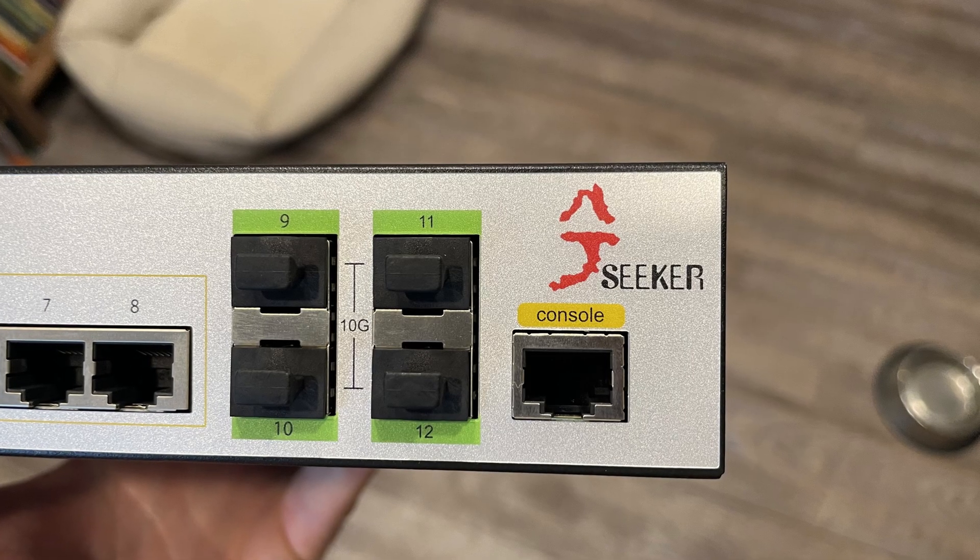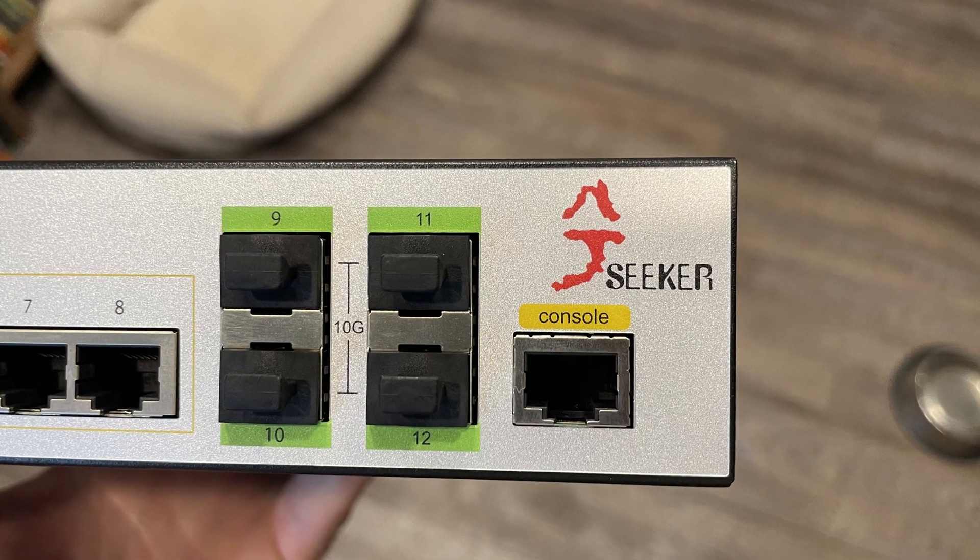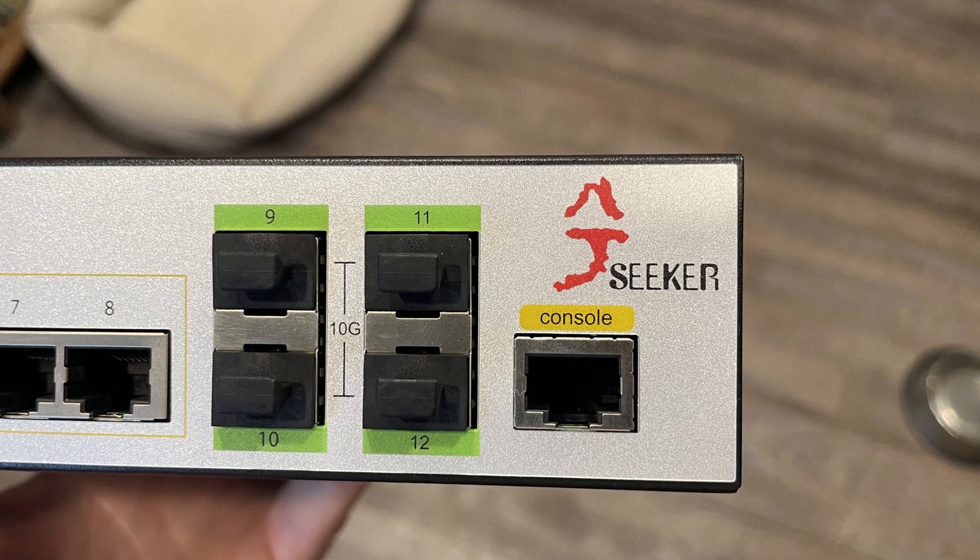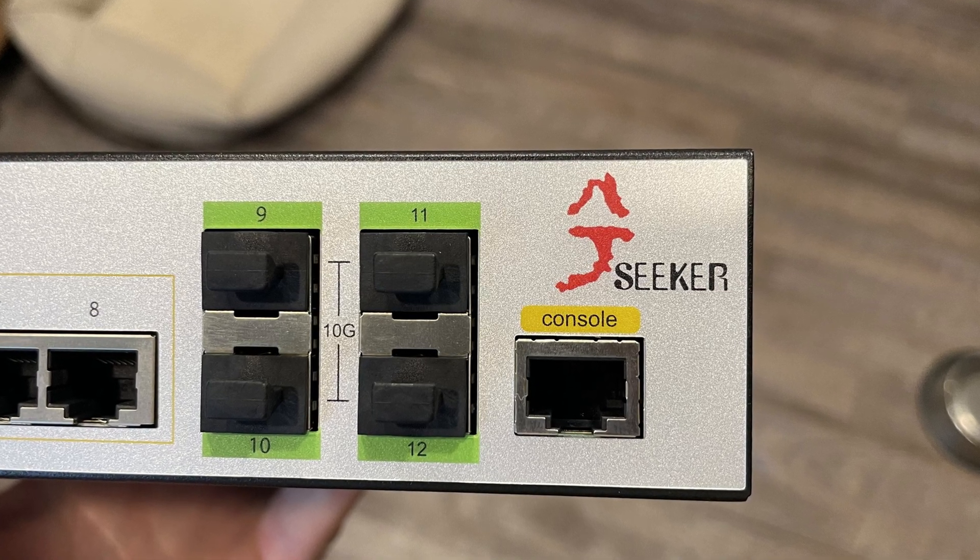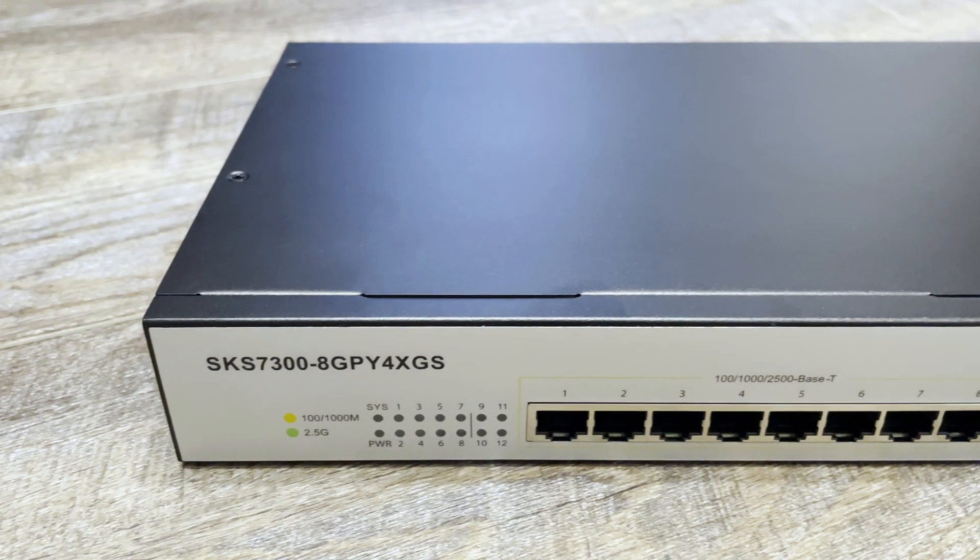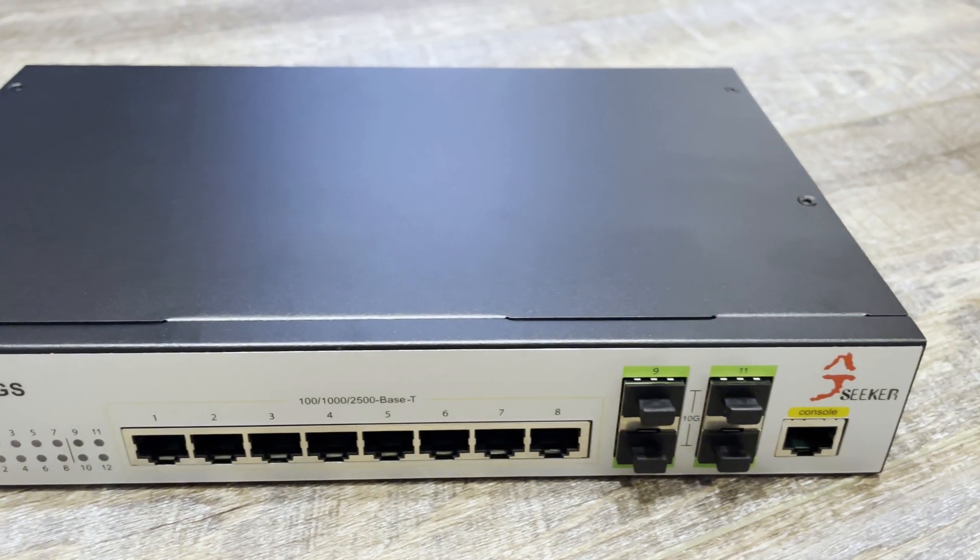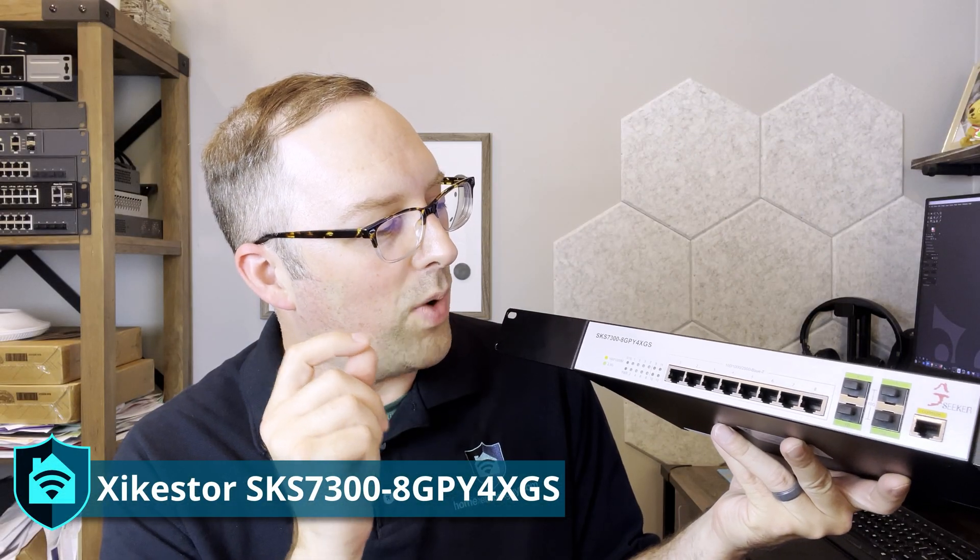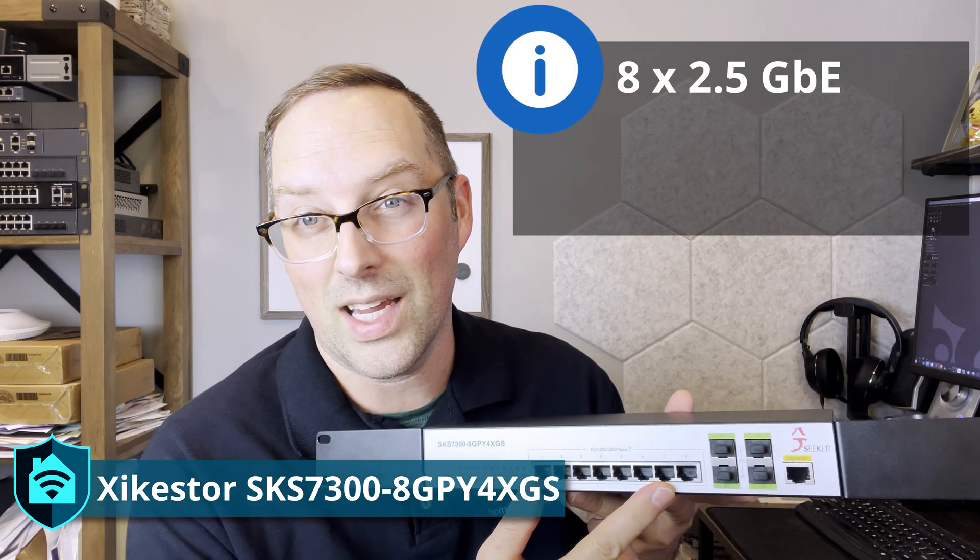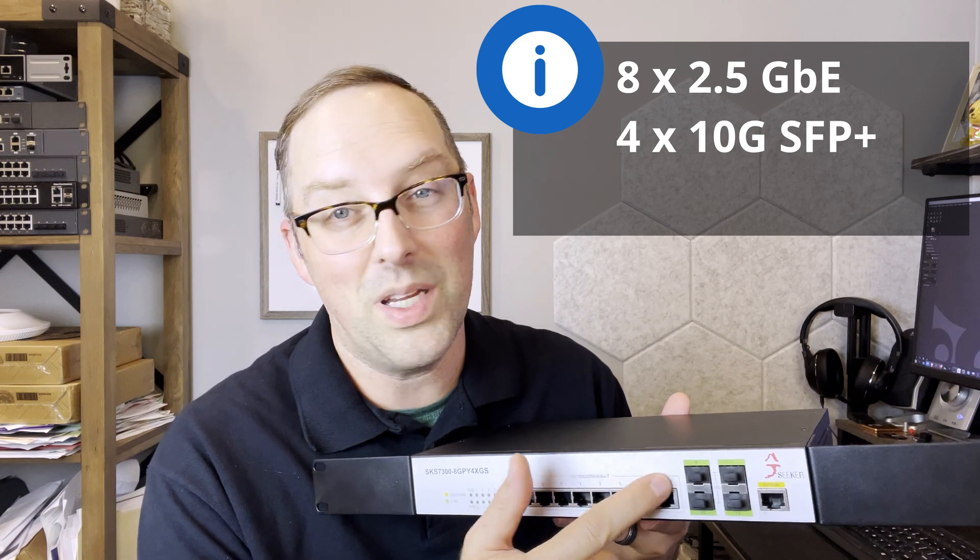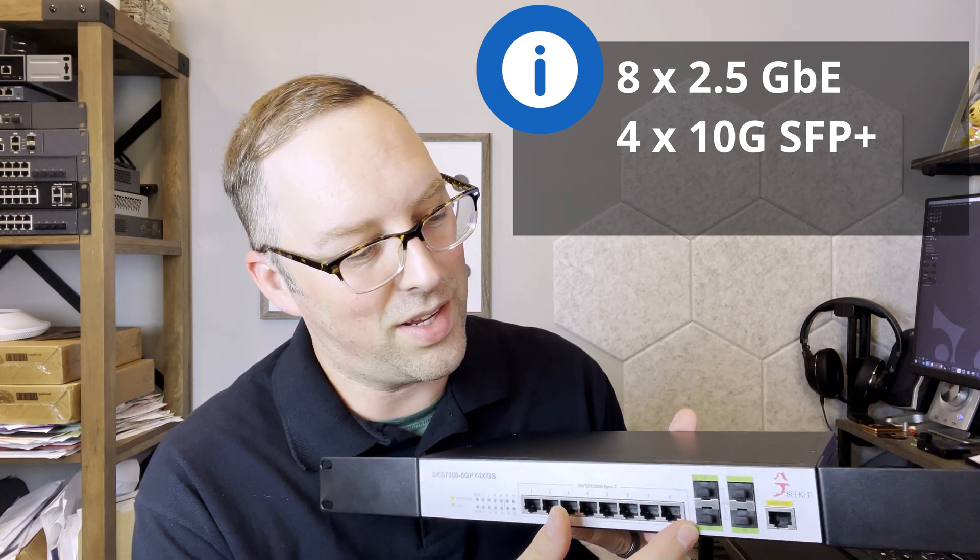You'll see on the network switch itself, it has a logo that says Seeker, so you can see where that's part of the name. Full disclosure, SeekerStore sent me this network switch to take a look at, but the opinions in the video are my own. In this video, I'm going to show off this switch, and it has one of those awfully long names: SKS7300-8GPY4XGF. This has eight 2.5 gigabit ethernet interfaces and four SFP plus 10 gigabit ethernet interfaces.